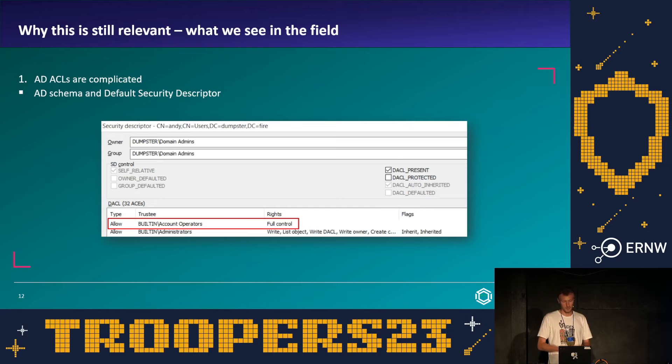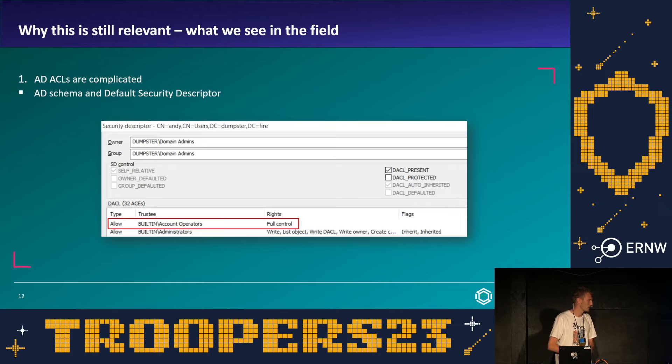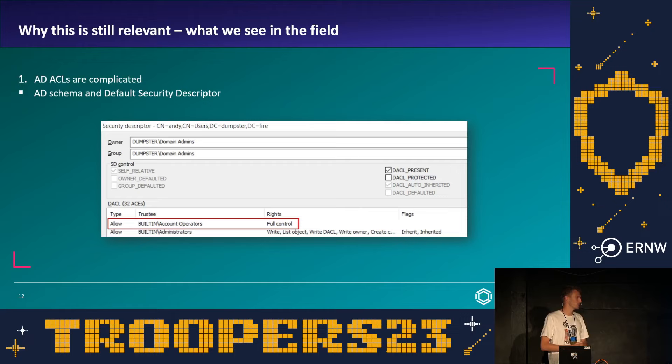If you don't understand that, you might not be able to remediate the problem. If a penetration test reports that Account Operators membership allowed resetting Andy's password, the organisation might delete this permission for Andy and all existing users — thinking they've solved the problem. But the next time they create a new user, this attack path will reoccur because Account Operators will again have full control over those new users.